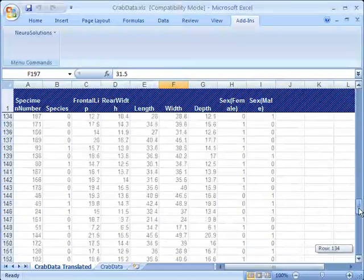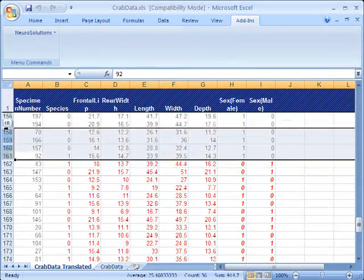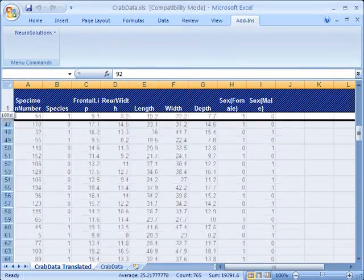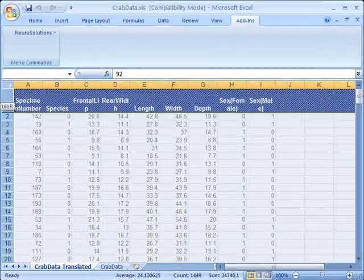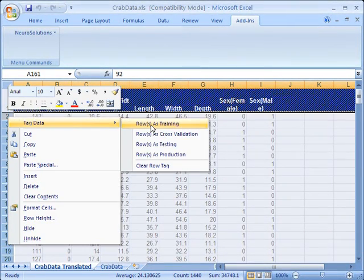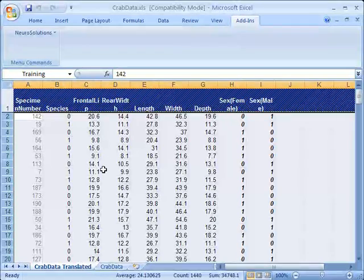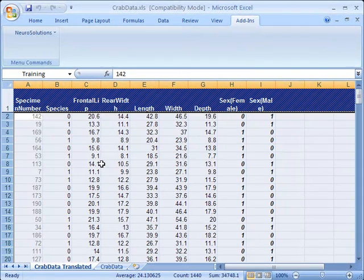The top part we want to tag as training, which represents 80% of the data set.